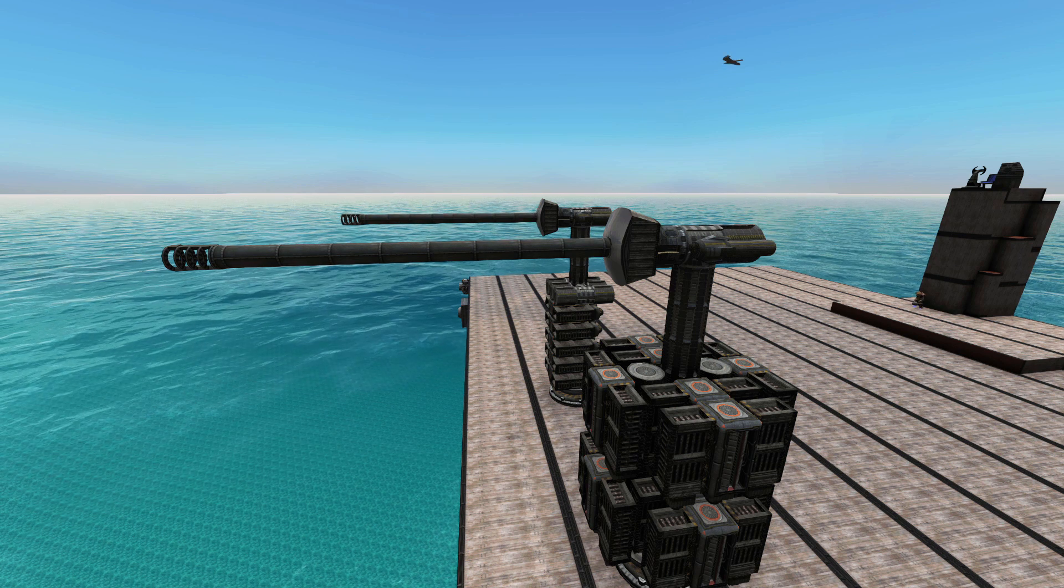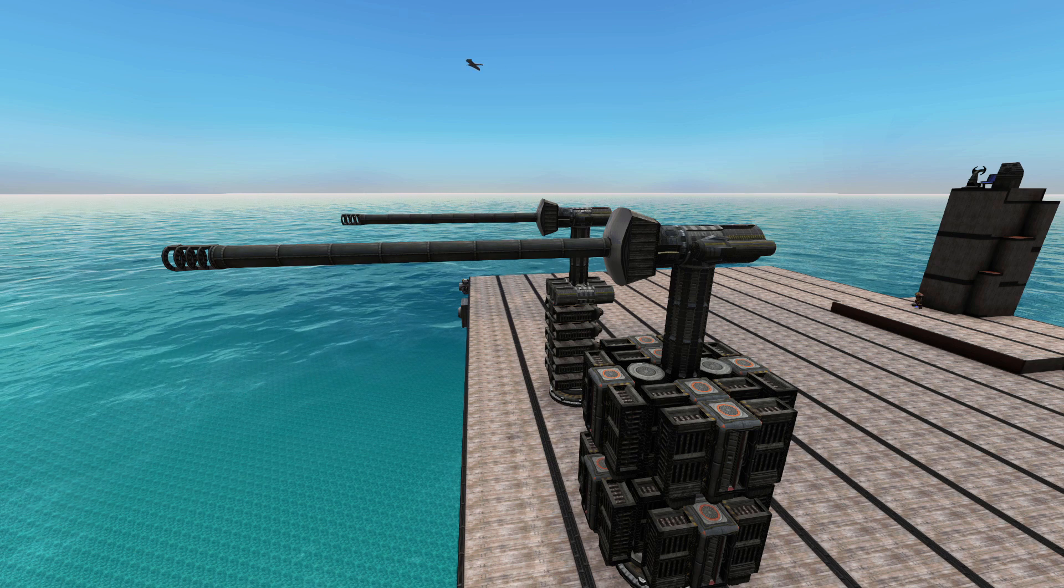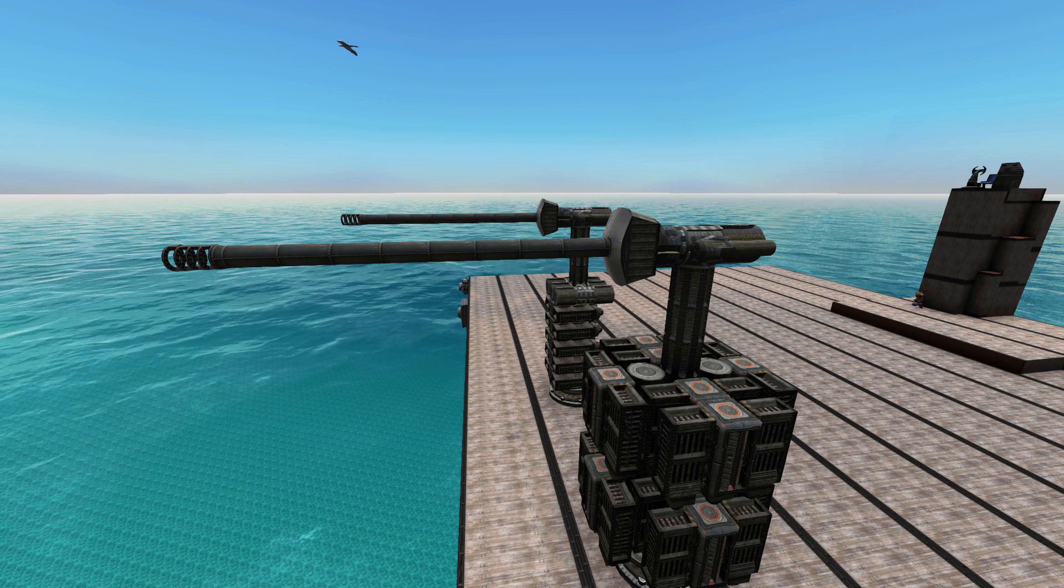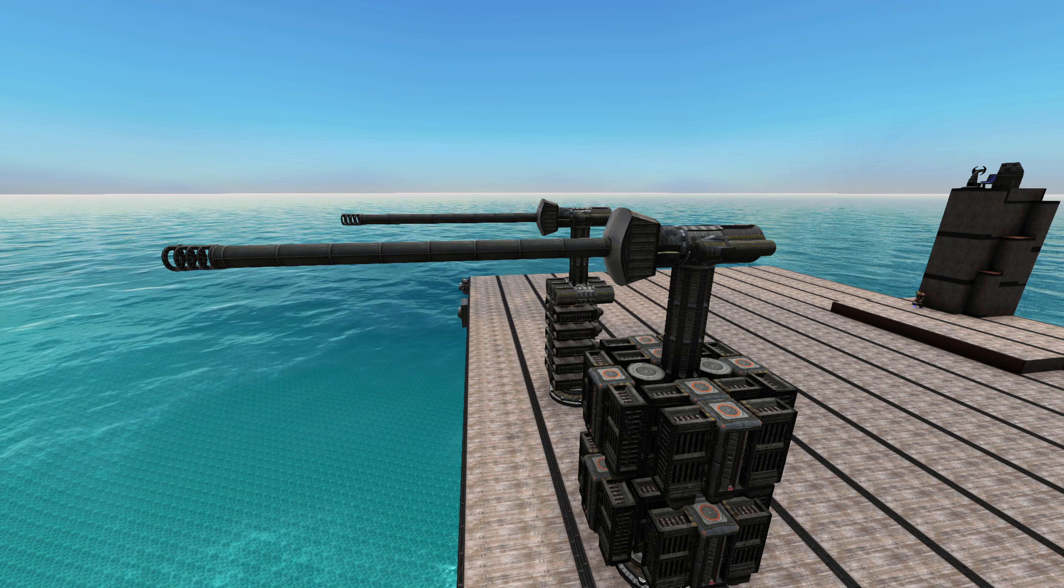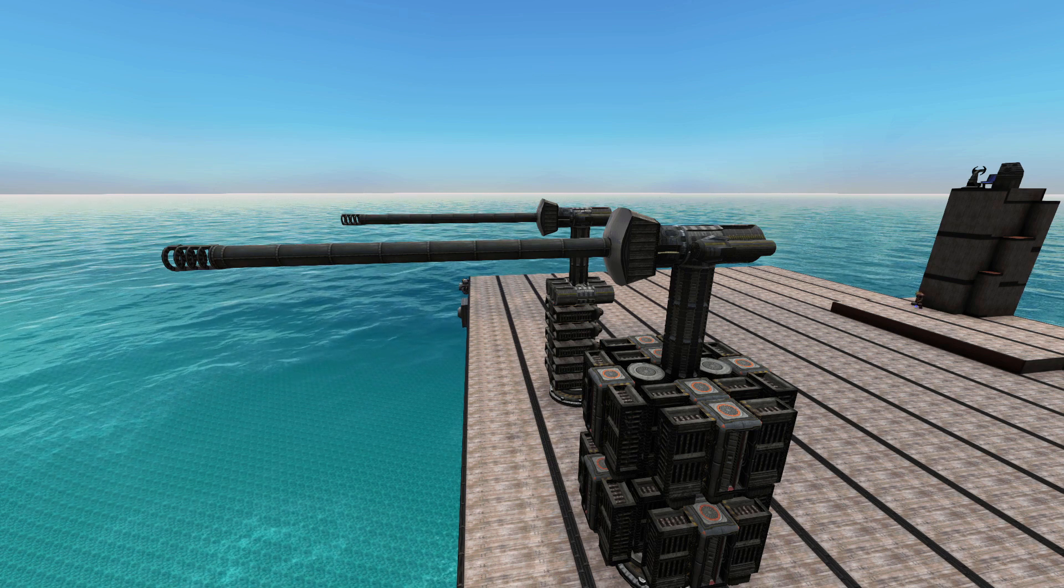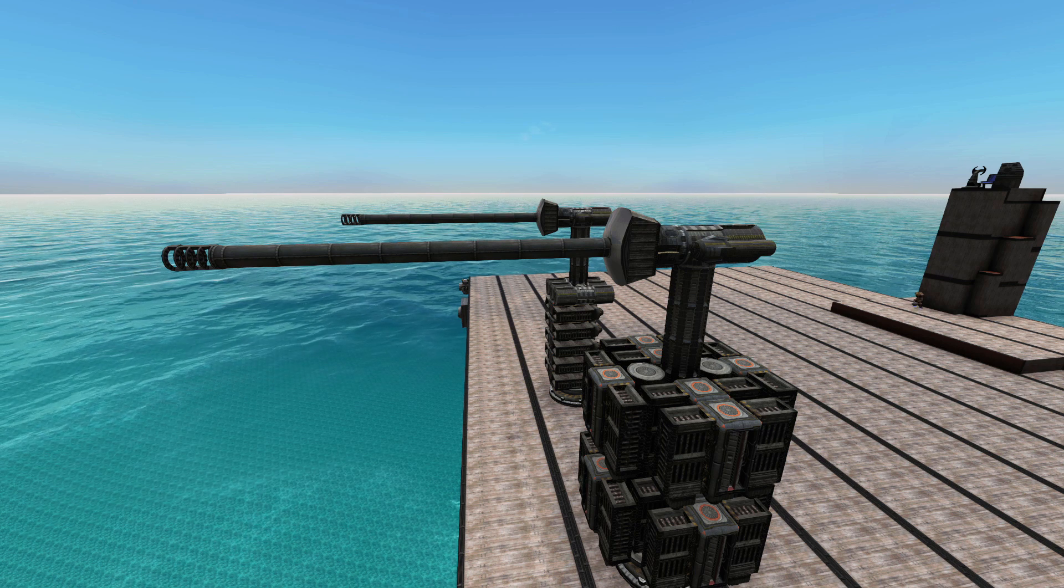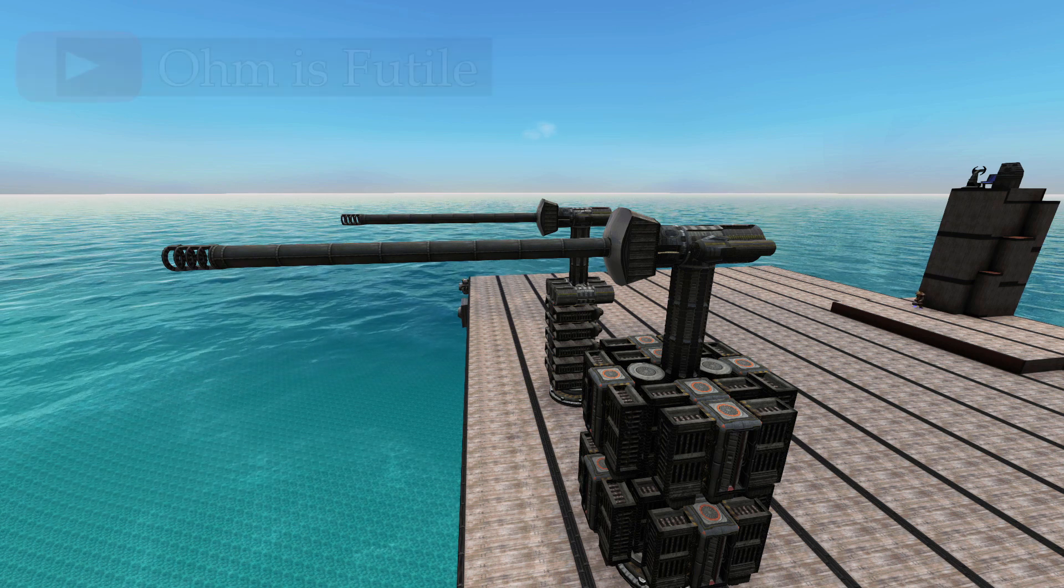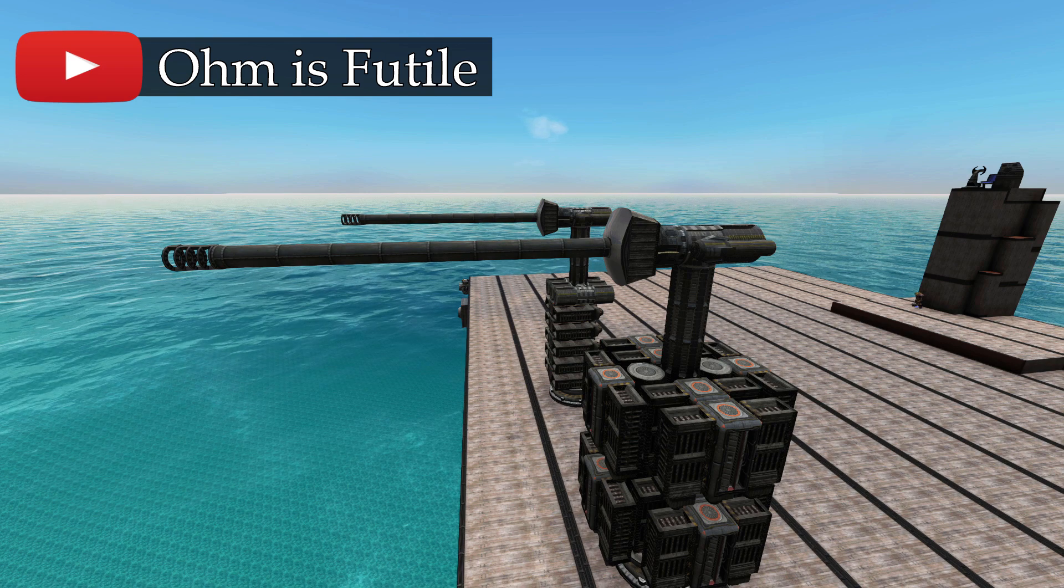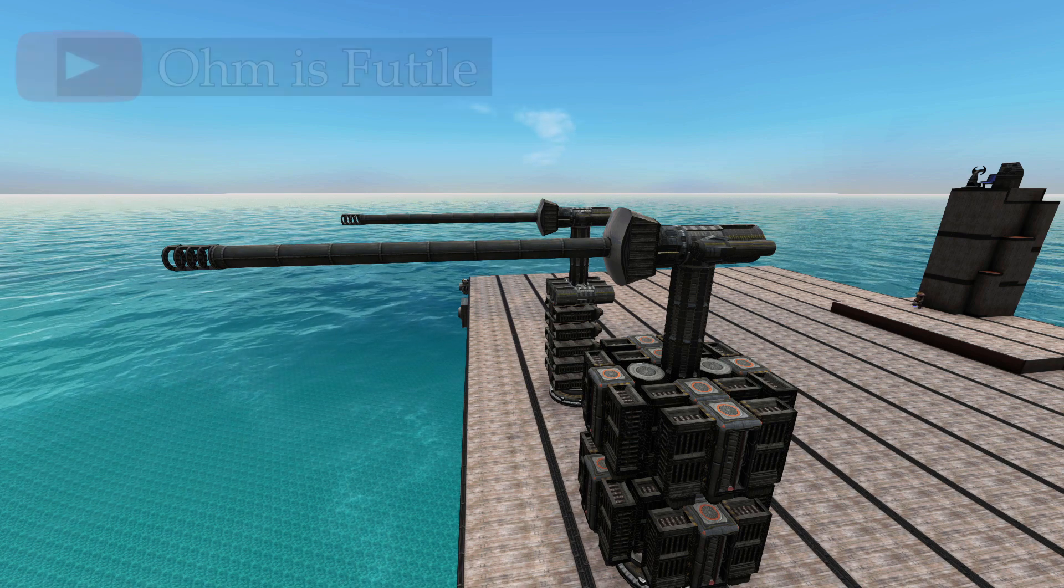And that's how I make an advanced cannon. So hopefully you now have a better idea of how to go about it and design your own guns. Feel free to check out my own YouTube channel, Omis Futile, for more from the depths content. Thank you for watching.